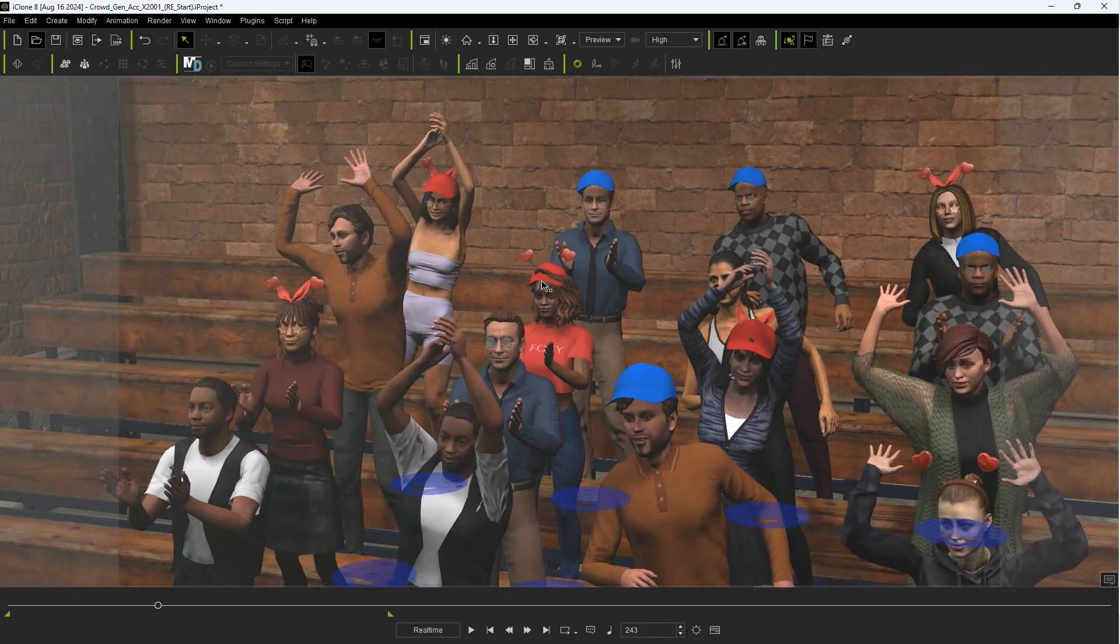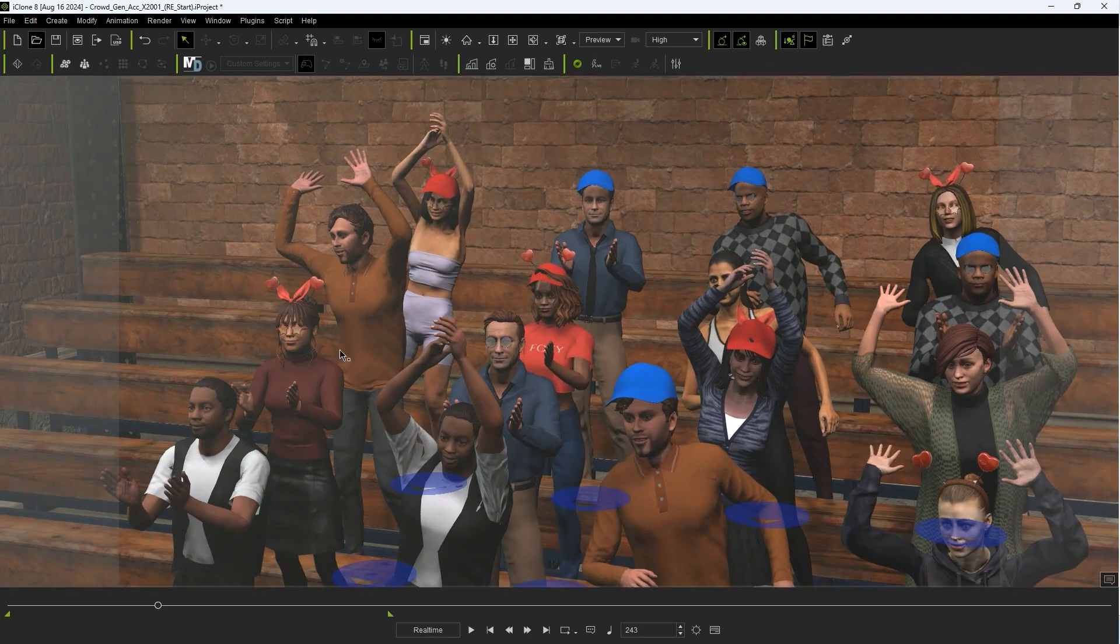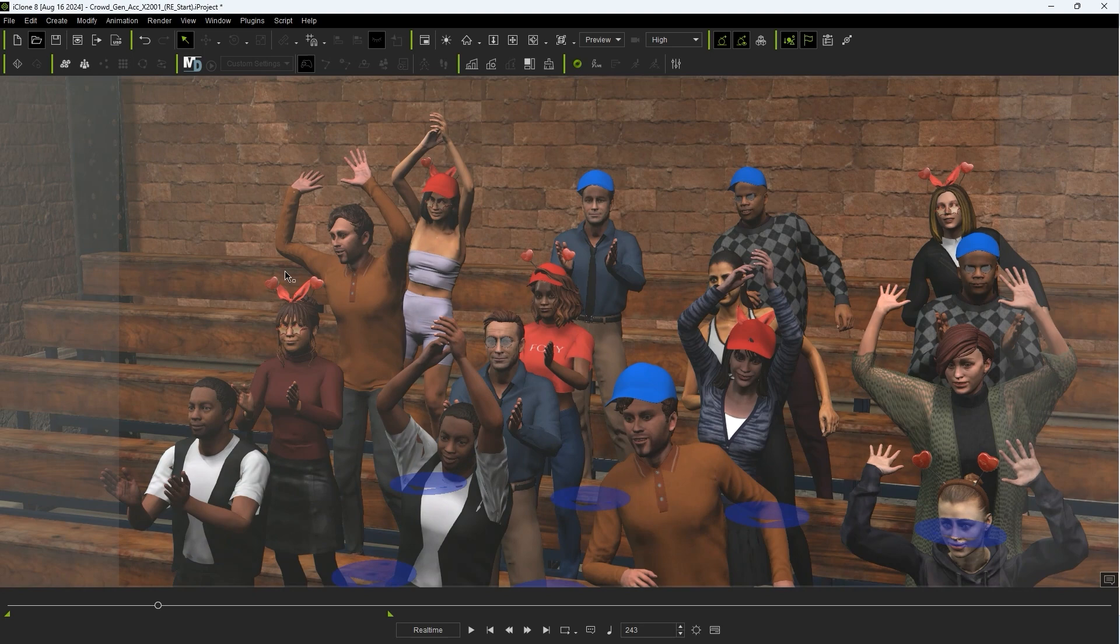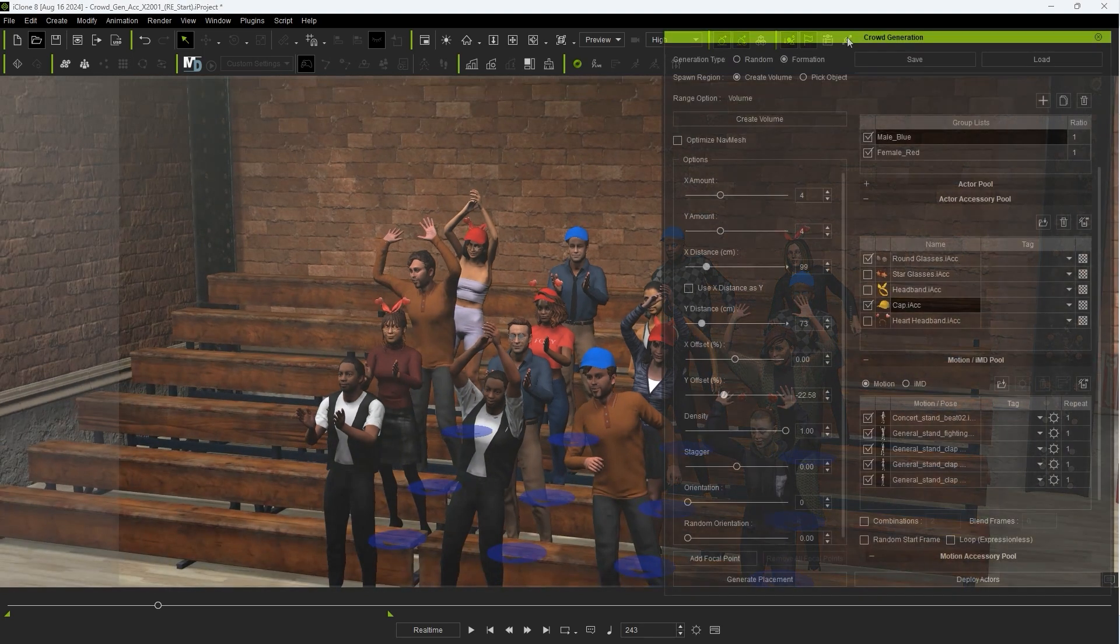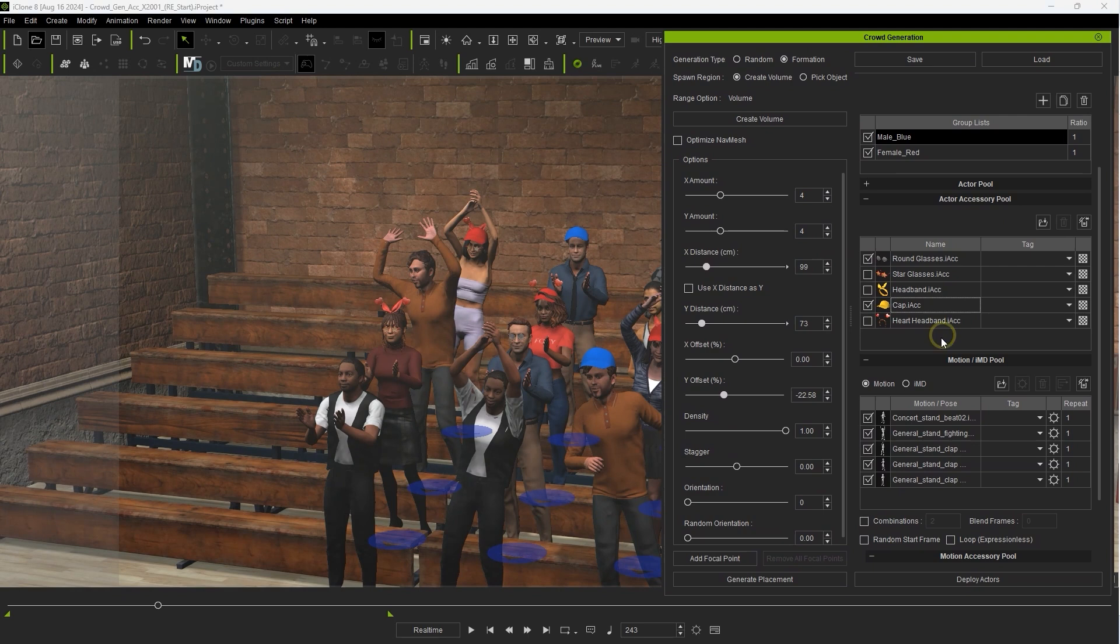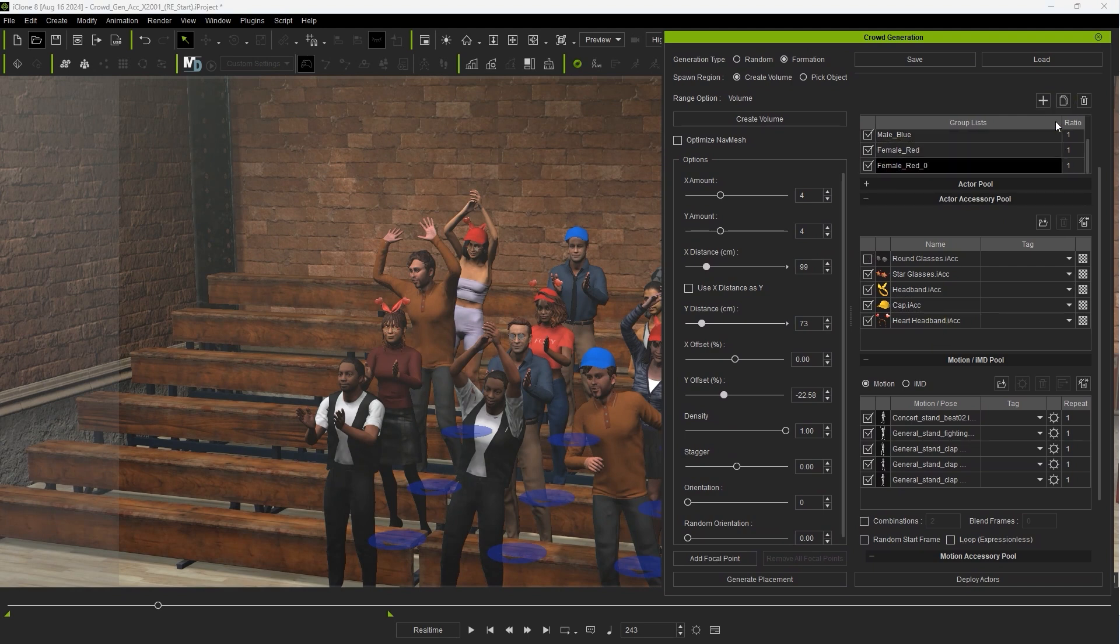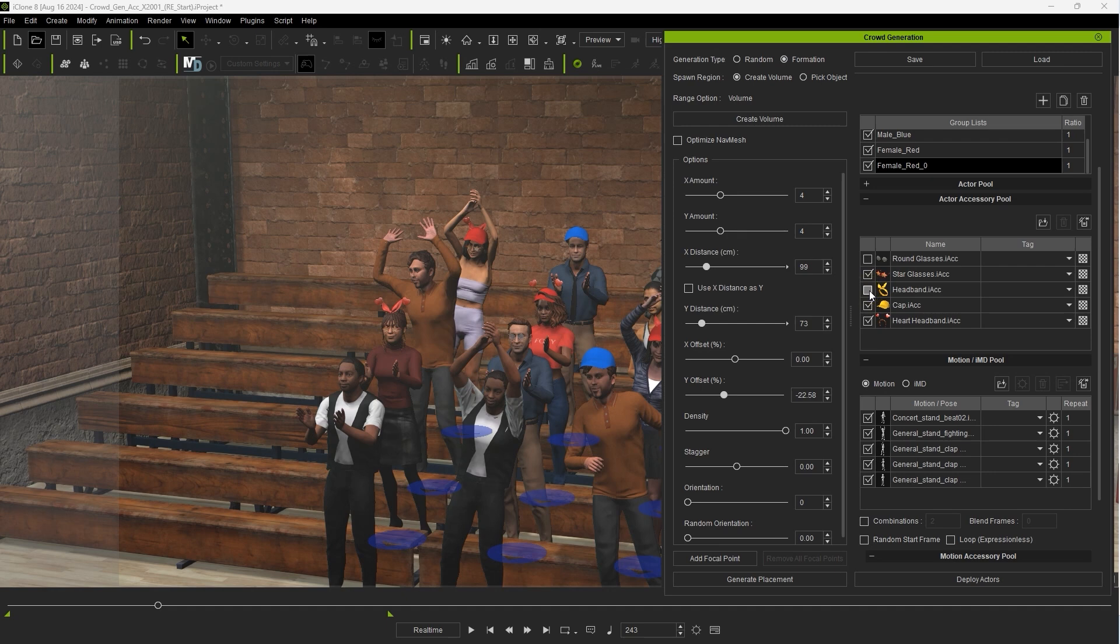However you'll notice that since we have two head-based accessories for the female group some of them will have overlap. In a situation like this I'll simply duplicate the original female group a couple of times and assign only a single head accessory to each group.